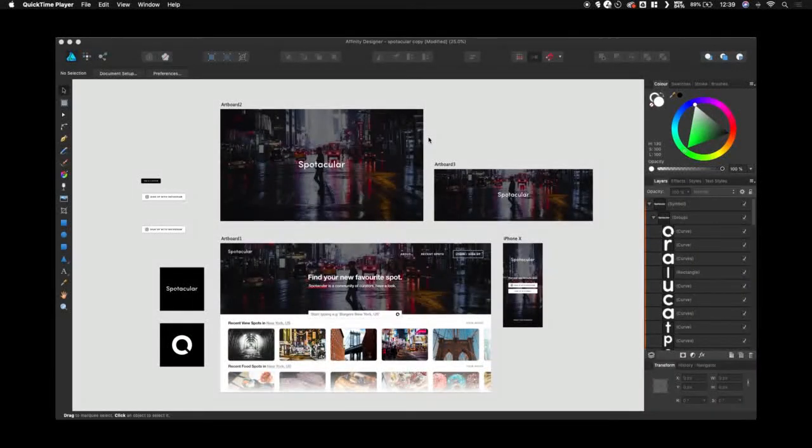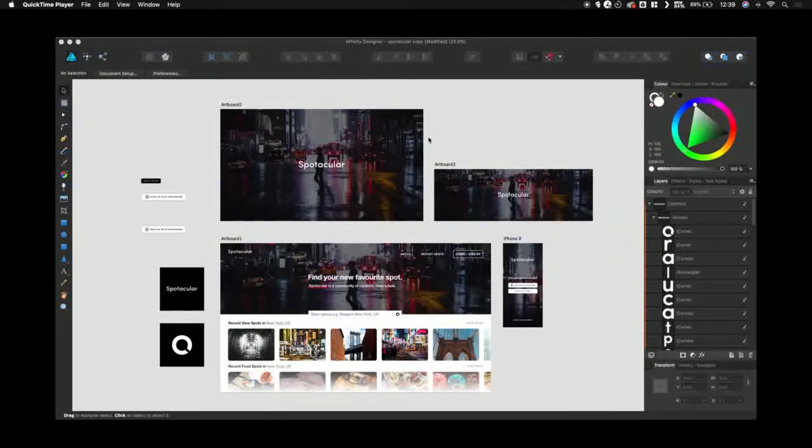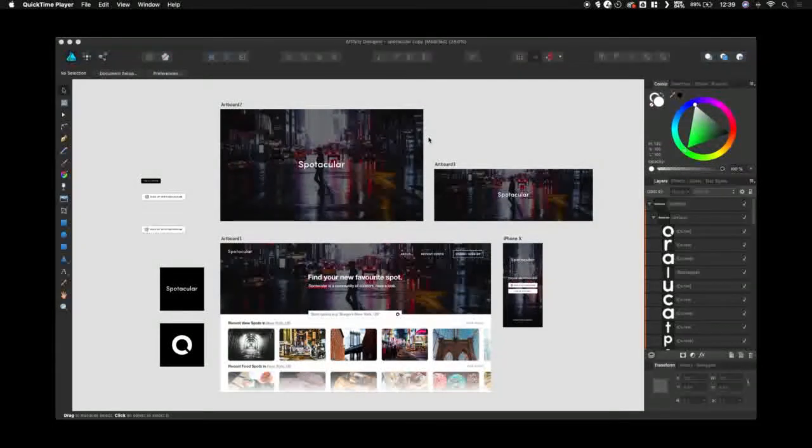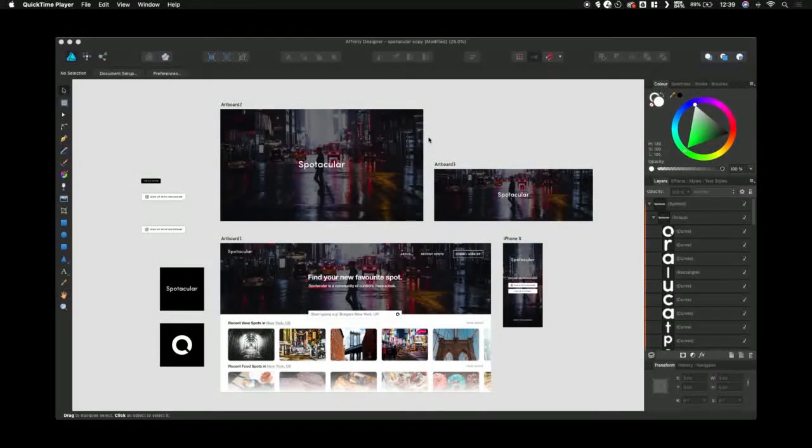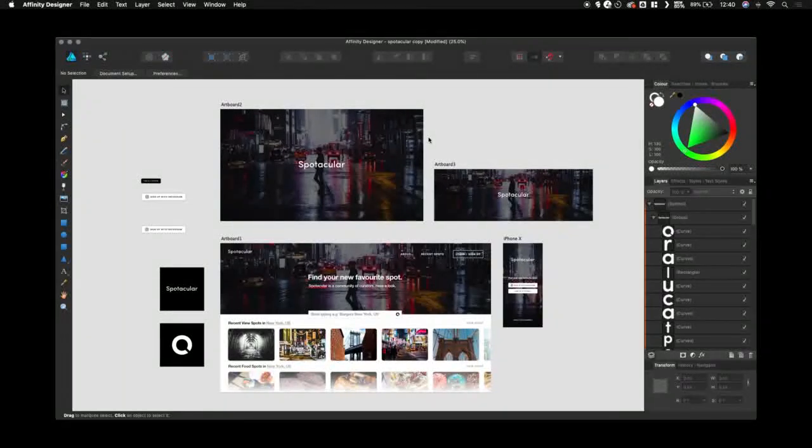Hi, my name is Tom Ludd. I'm a freelance graphic designer and founder of the Designers League. Today I'm going to give you a very quick overview of the Symbols tool on Affinity Designer for Mac.